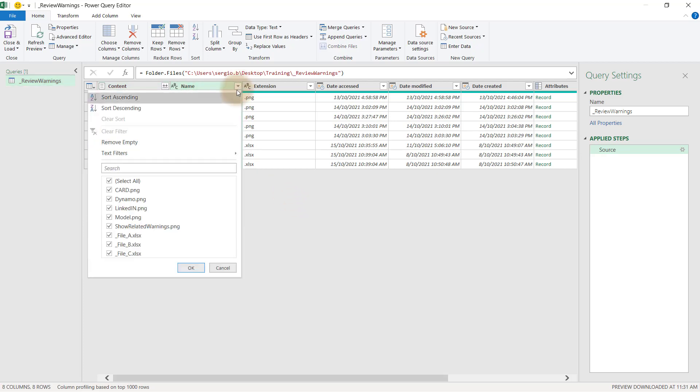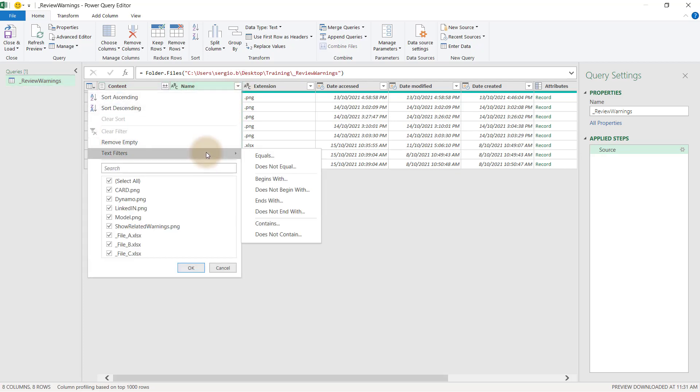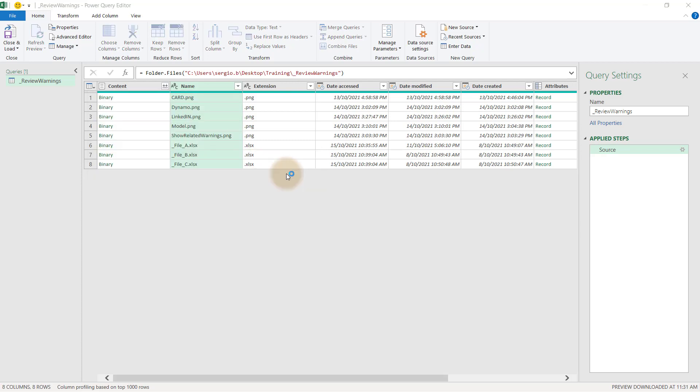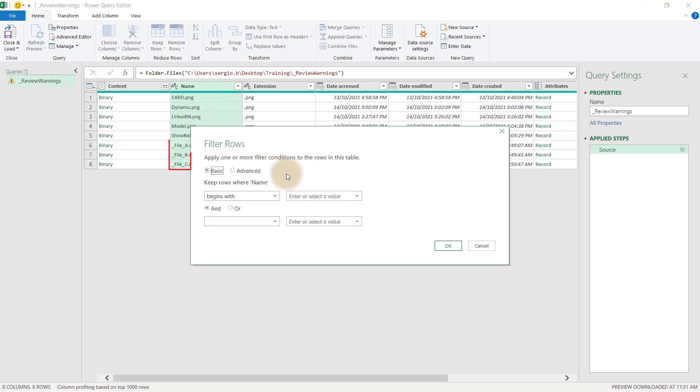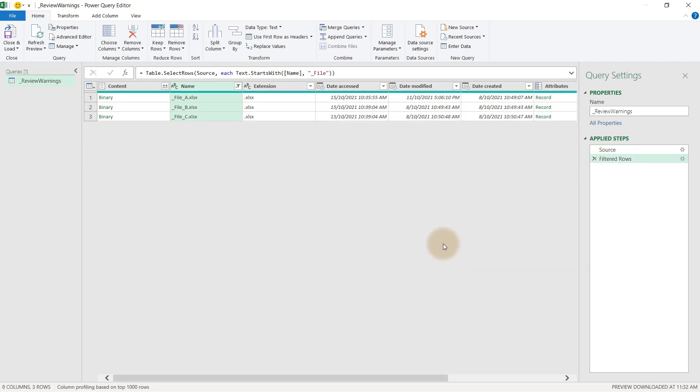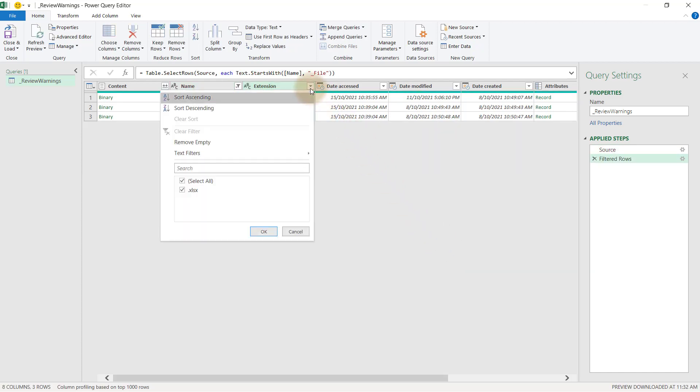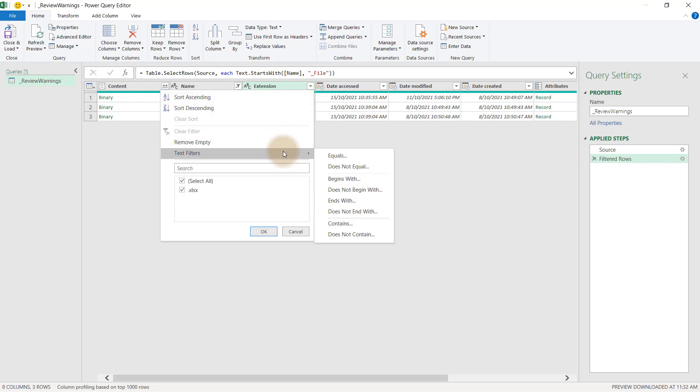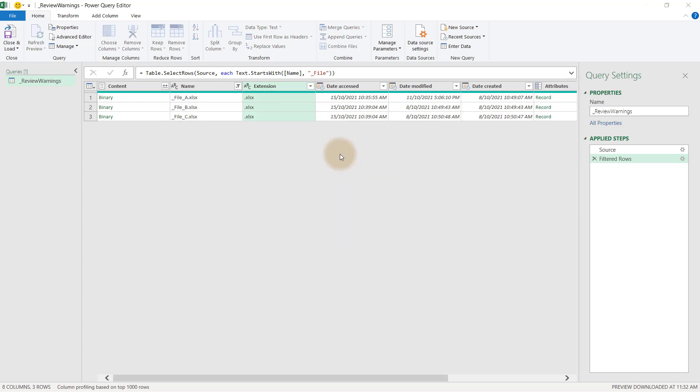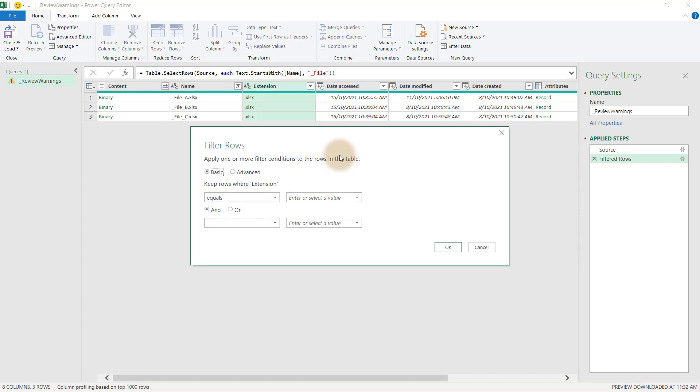There are a couple of ways to remove the unwanted information. We can filter by name. Select Text Filter and Begins With. Then enter the required value. Here, all my Excel files begin with underscore file, so I type that in as my value. And the list has now been condensed. A second method could be to filter using the extension and use the filter rule equal to match Excel SX file extension.